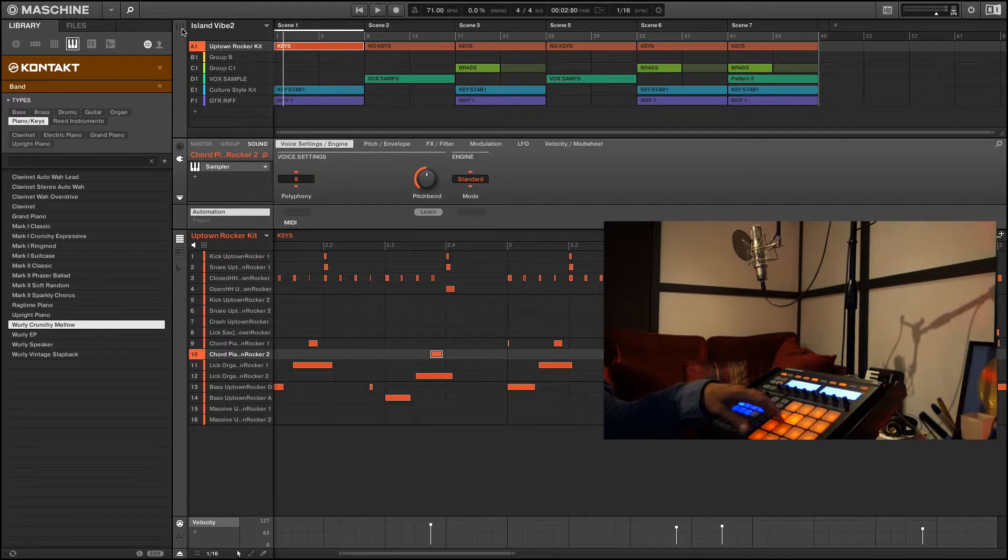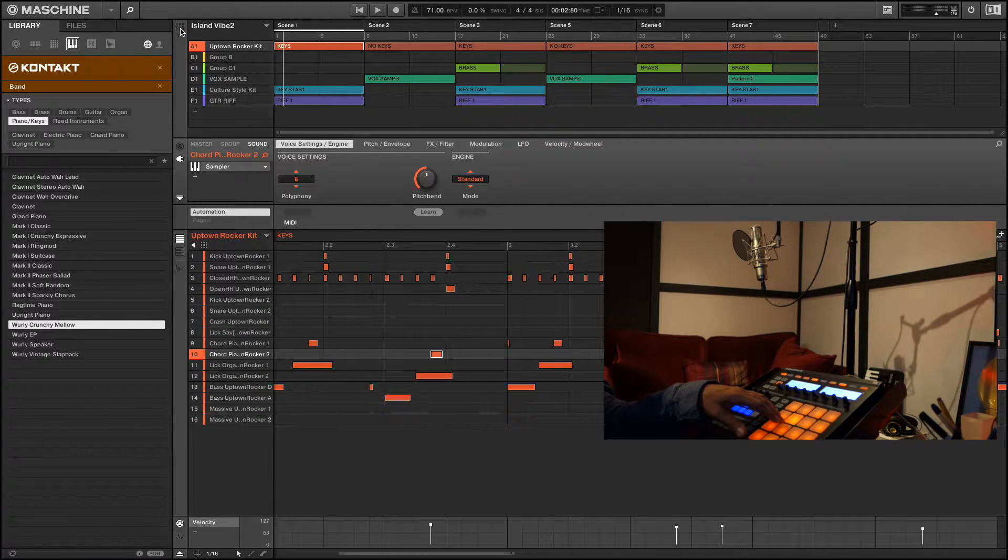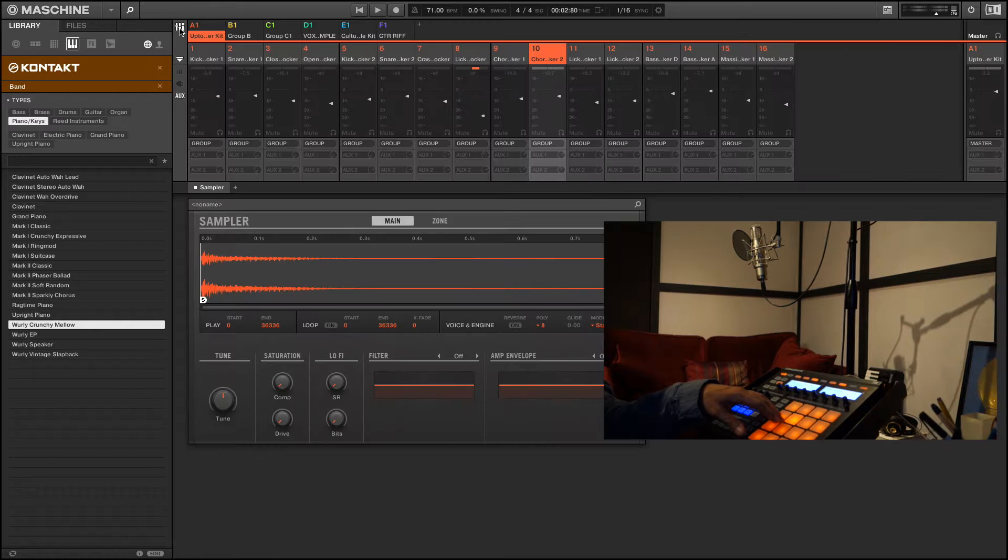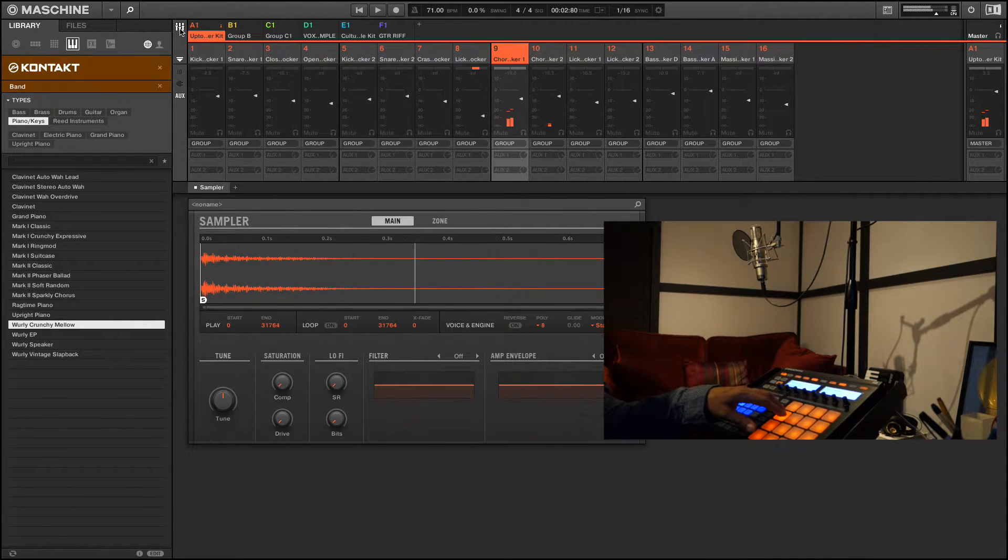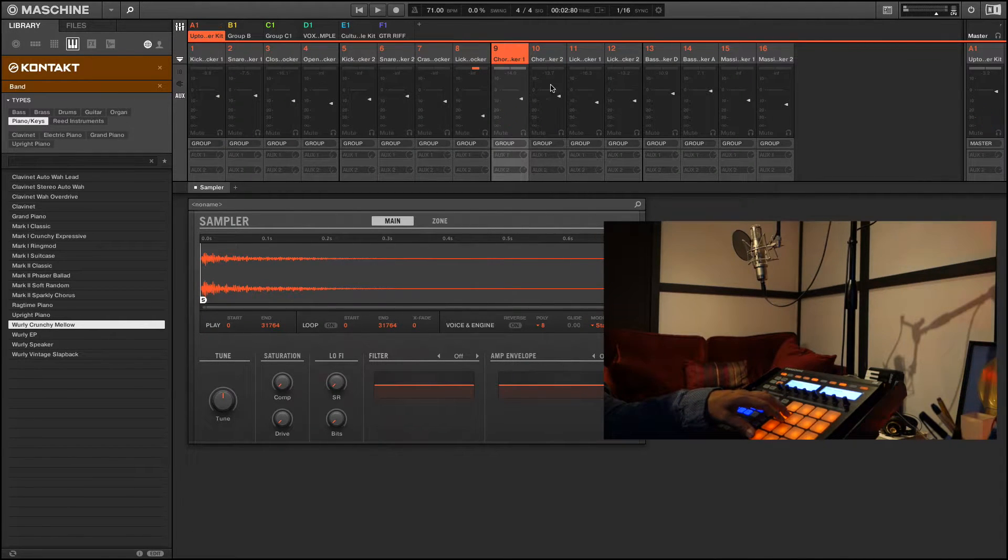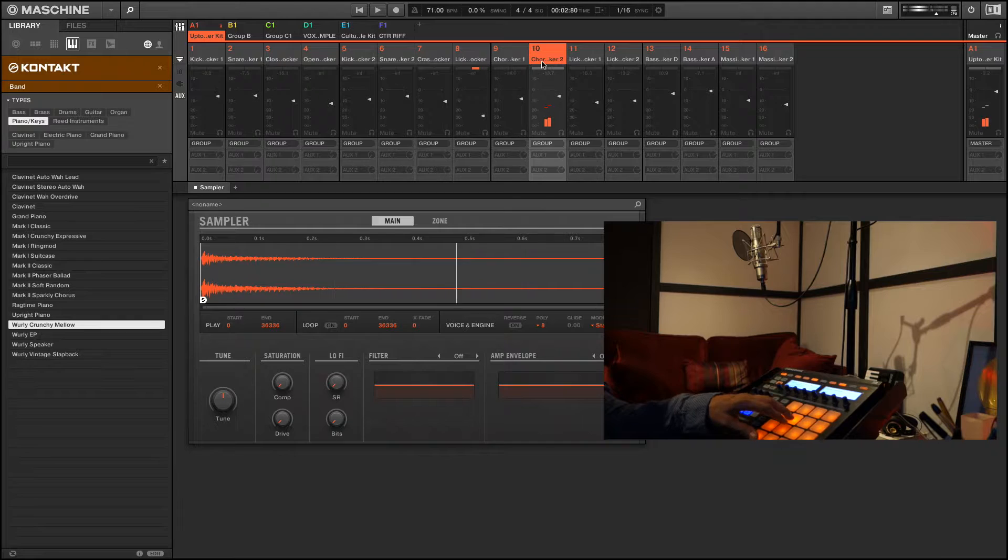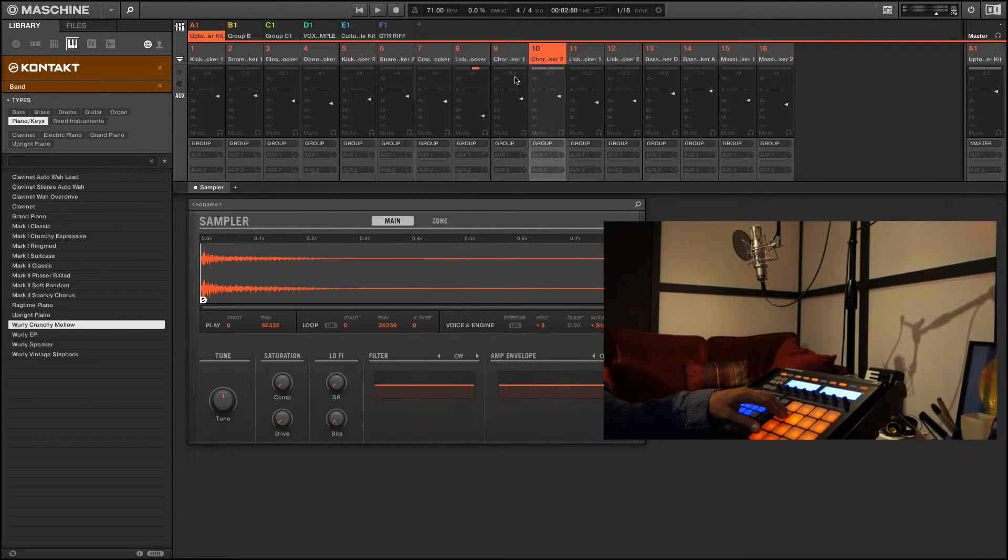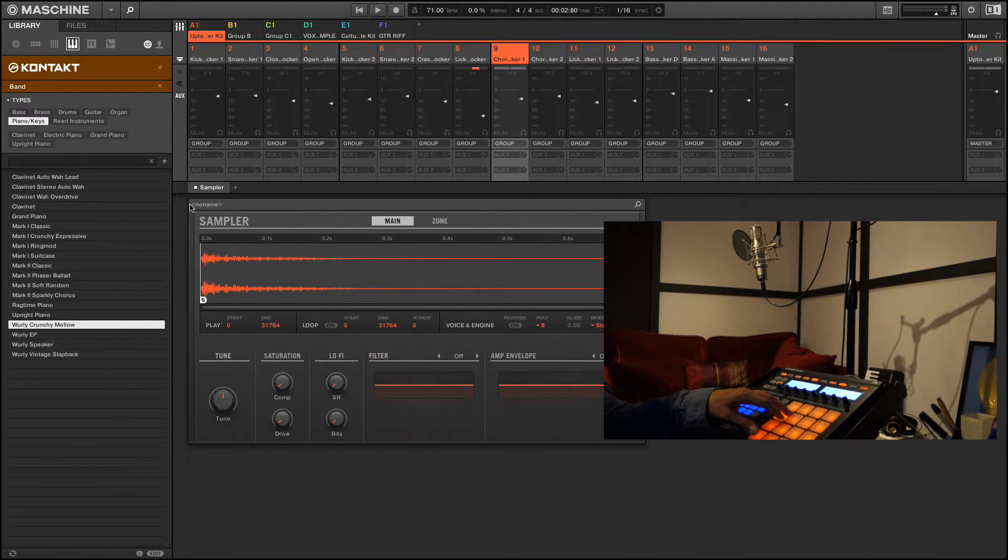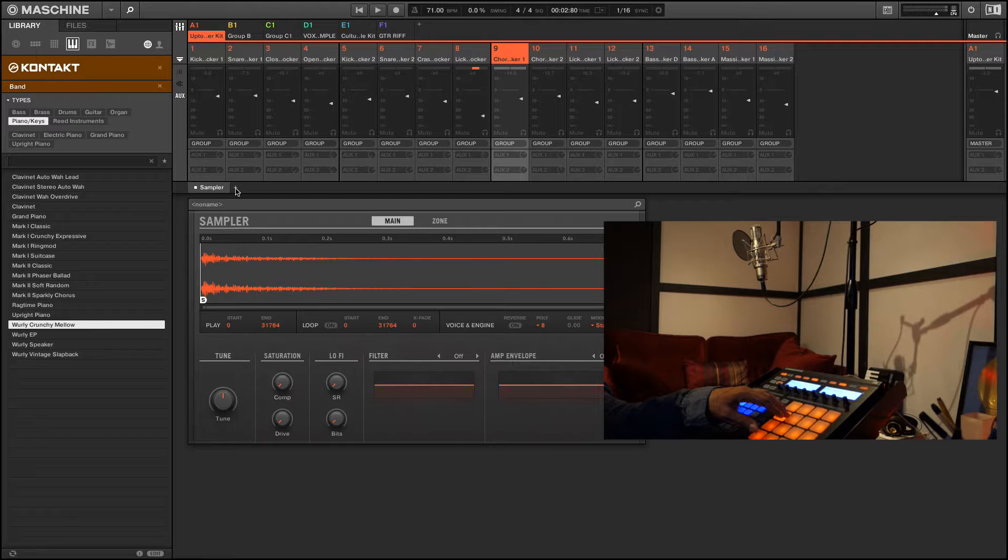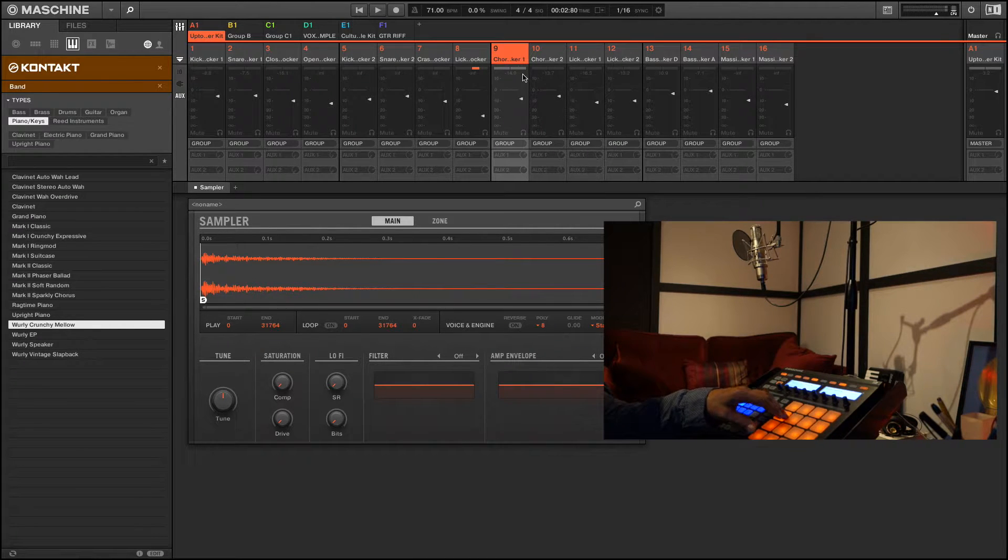Let's go to our mixer window. You see the sound, it's on pad 9 and 10. Normally I would just go in and insert the reverb or delay or whatever effect I want on this sound.